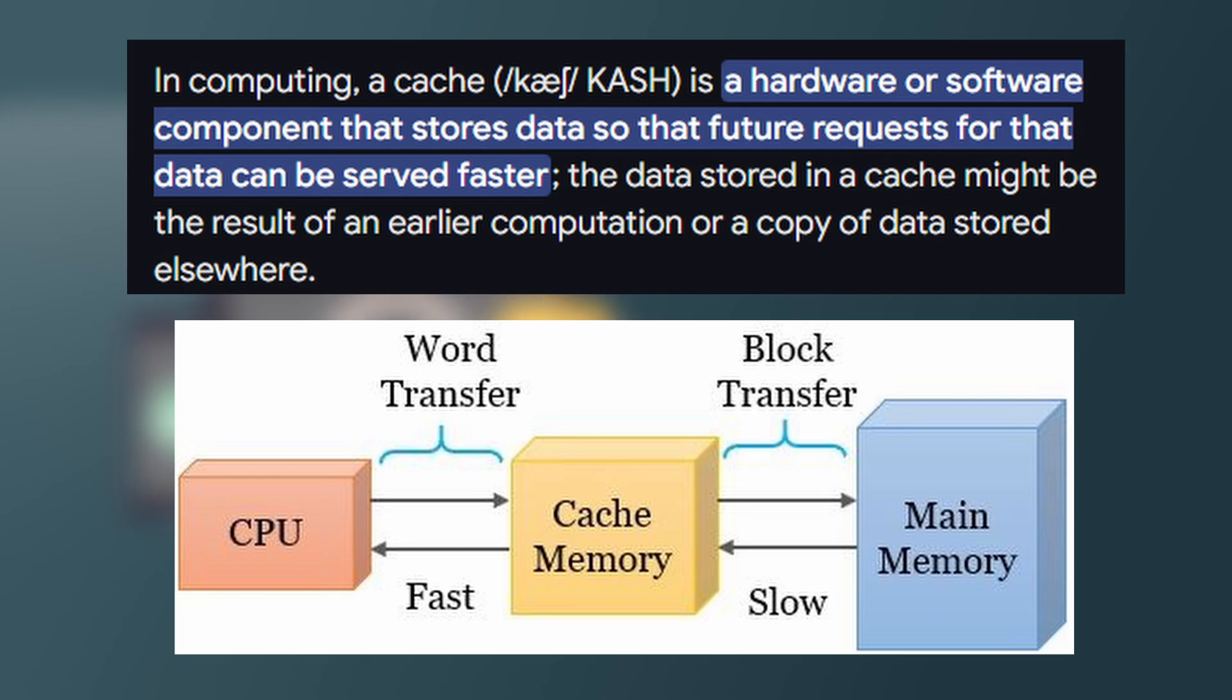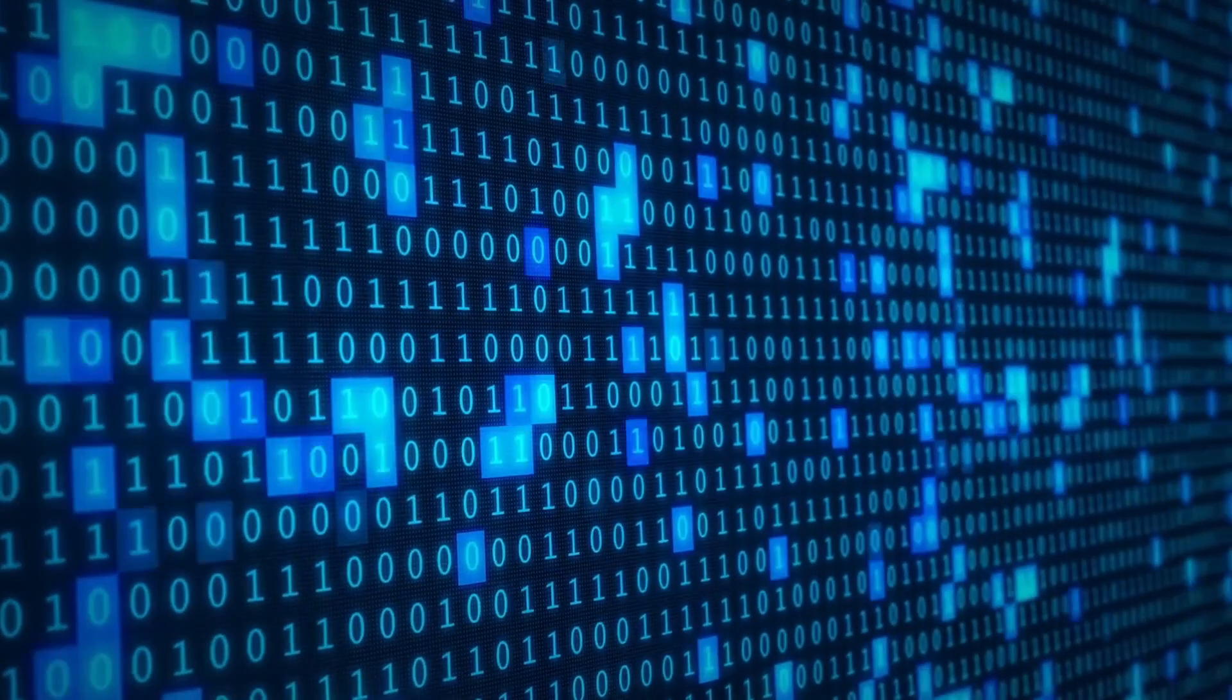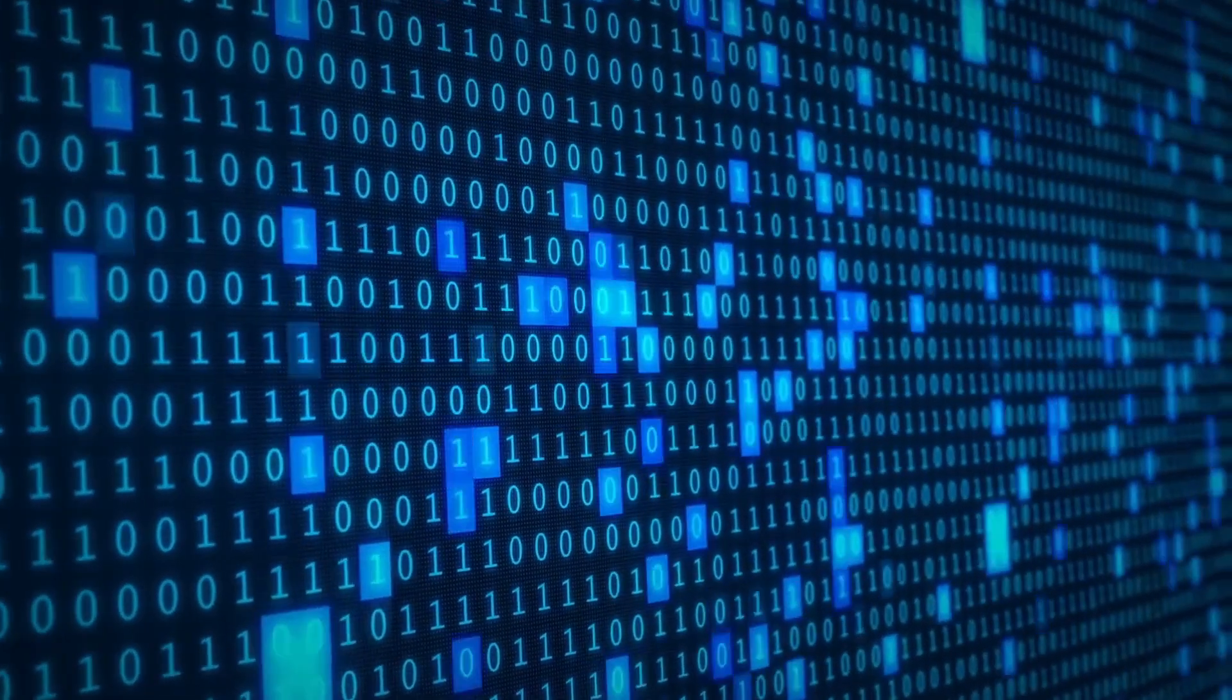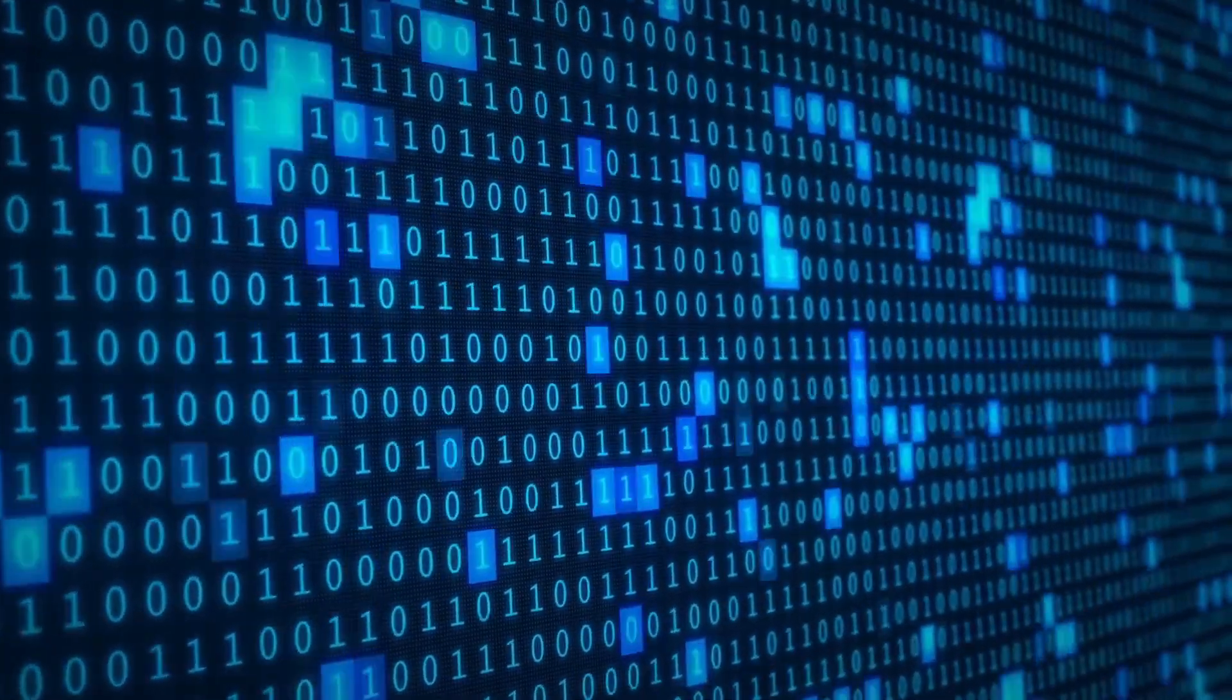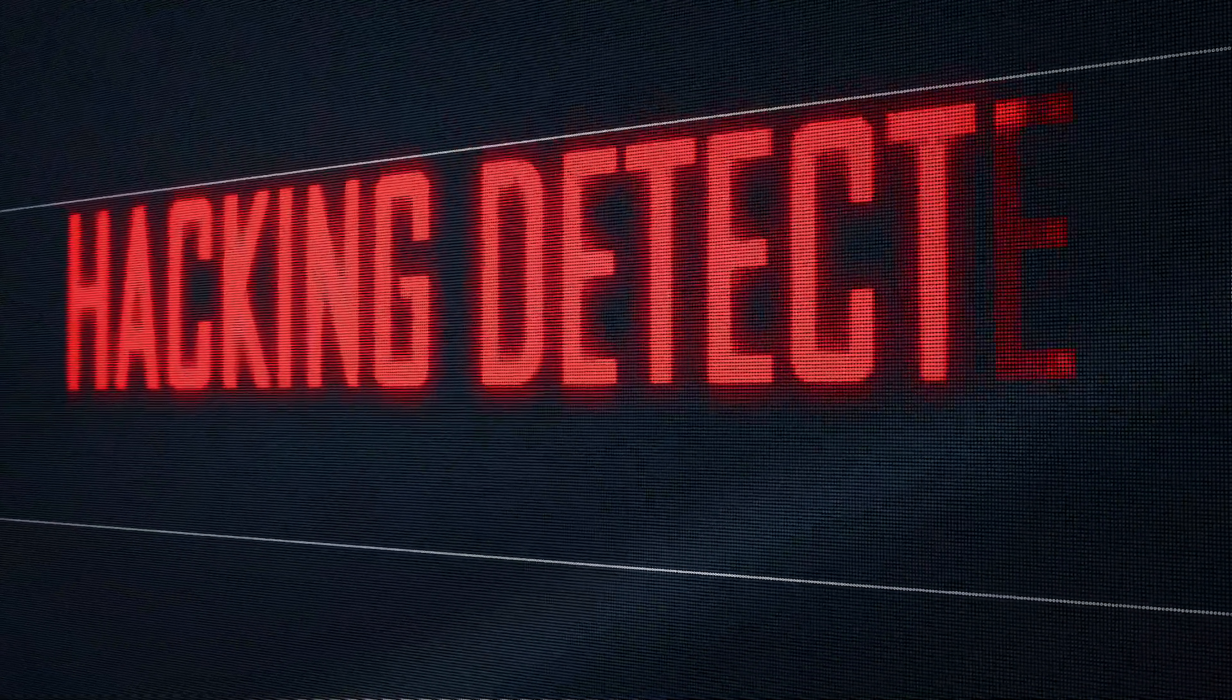Communication begins. Now that the sender knows the MAC address, it can send data directly to the correct device. This entire process happens in milliseconds and is crucial for network communication.